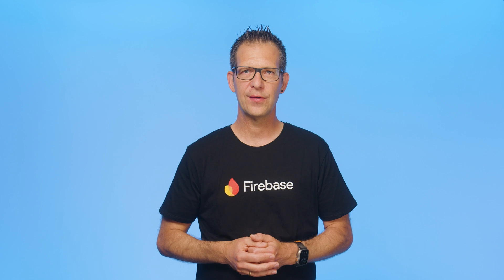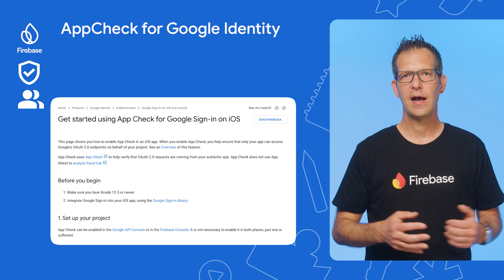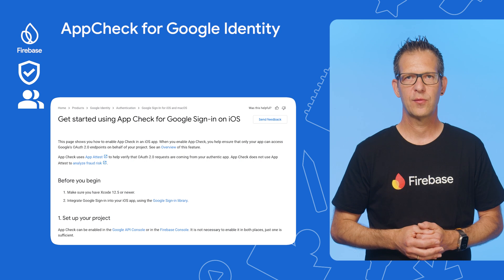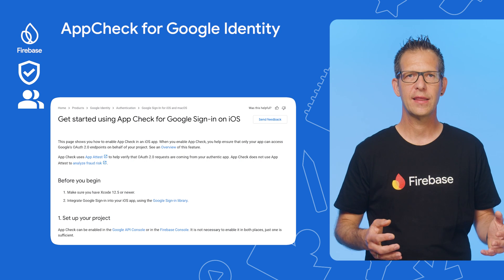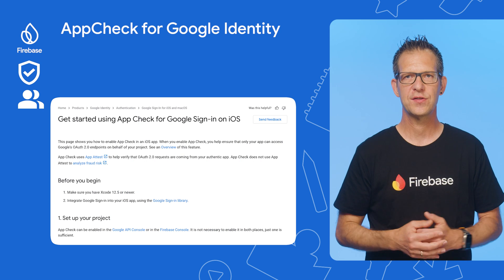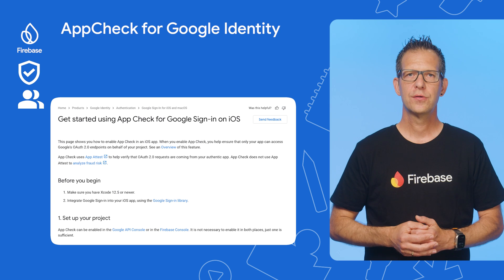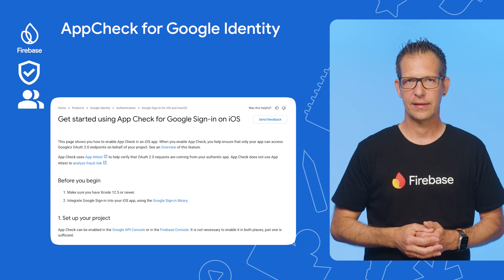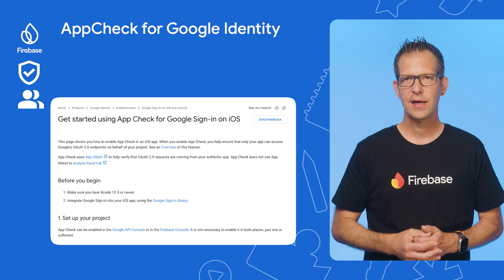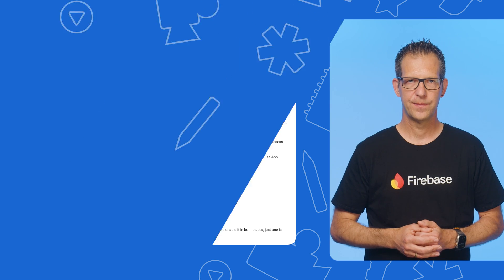Finally, I am pleased to announce that App Check for Google Identity for iOS is now generally available. This enhances security for your iOS apps by verifying the authenticity of requests coming from your app. To learn how to add this to your project, check out the Getting Started Guide.